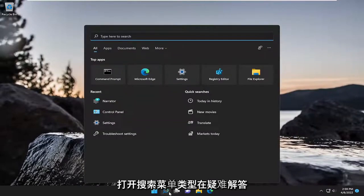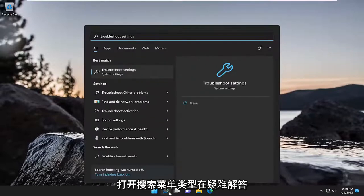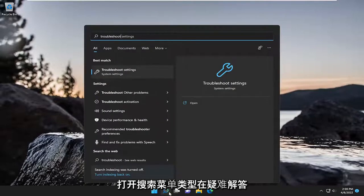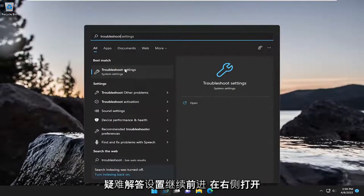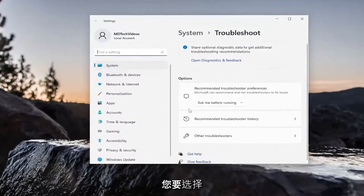So, first thing I'm going to do is open up the search menu, type in Troubleshoot. Best match, you'll come back with Troubleshoot Settings. Go ahead and open that up.